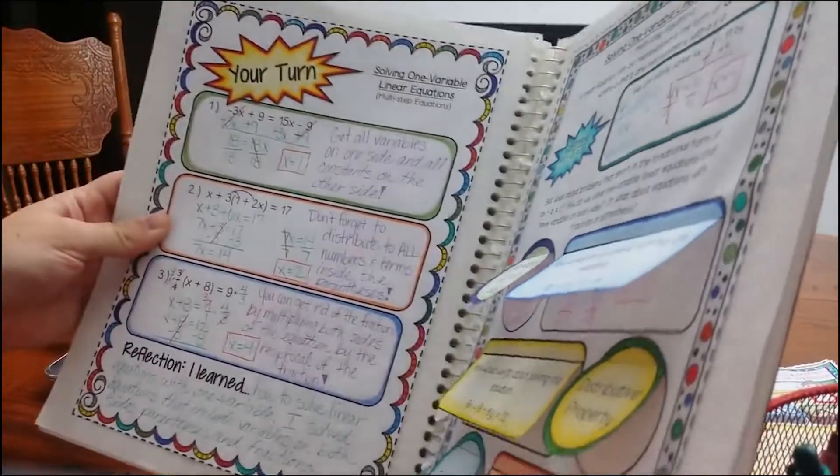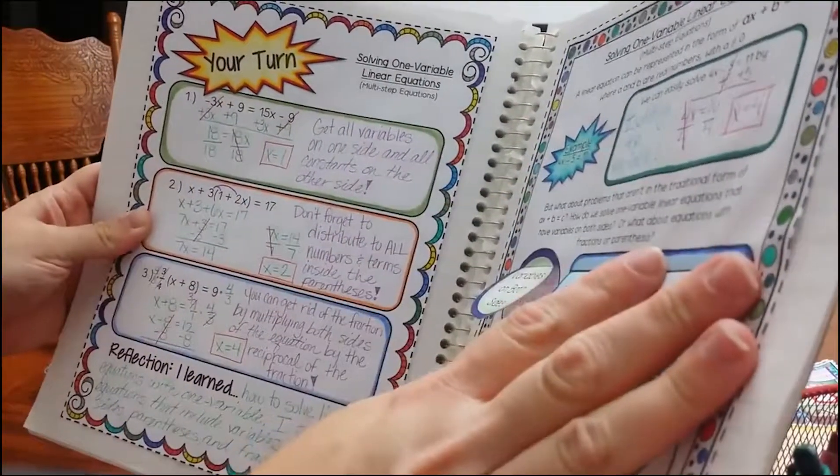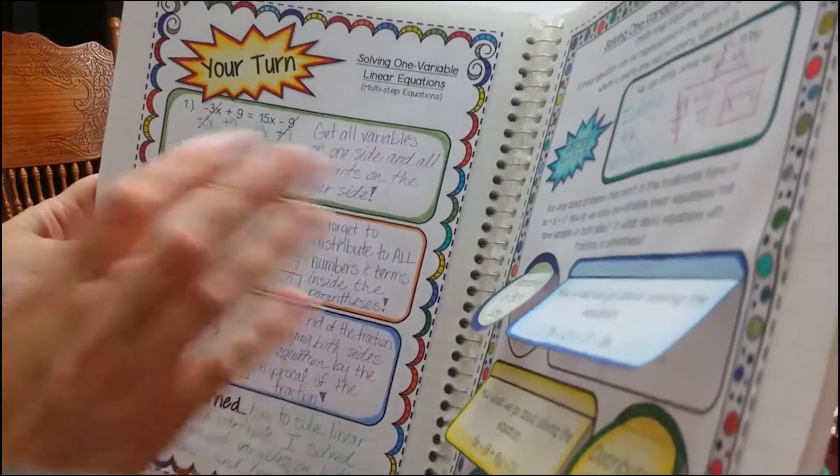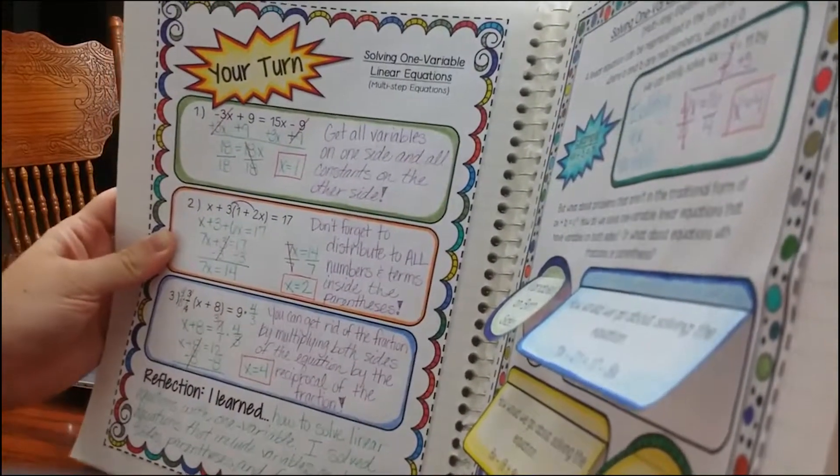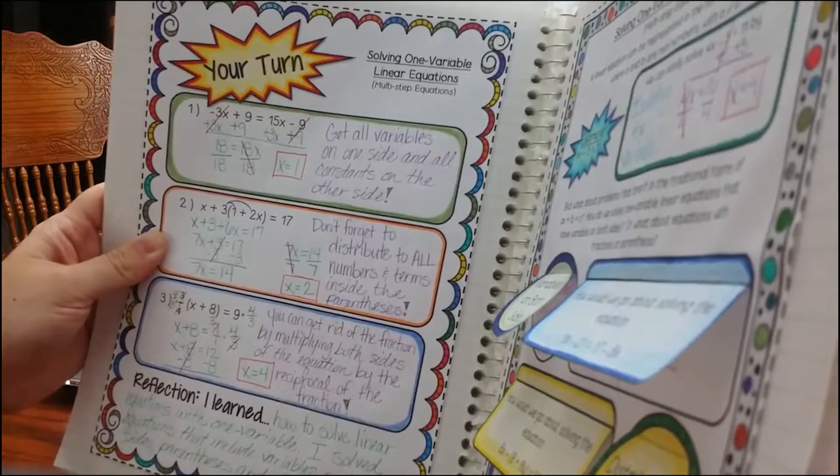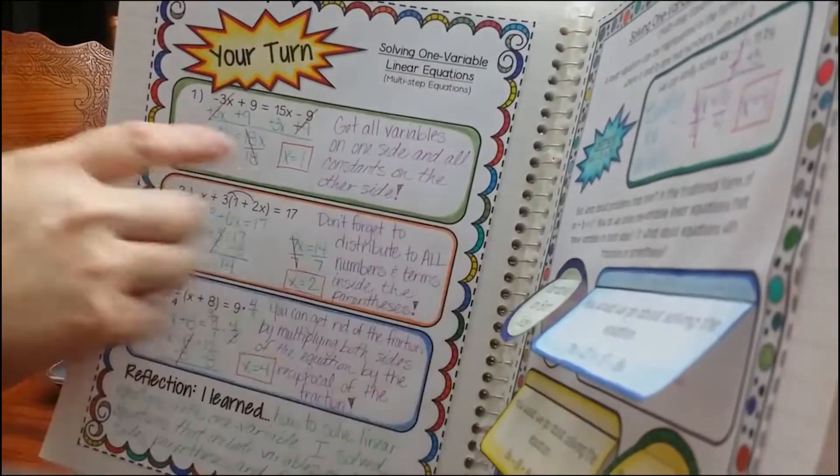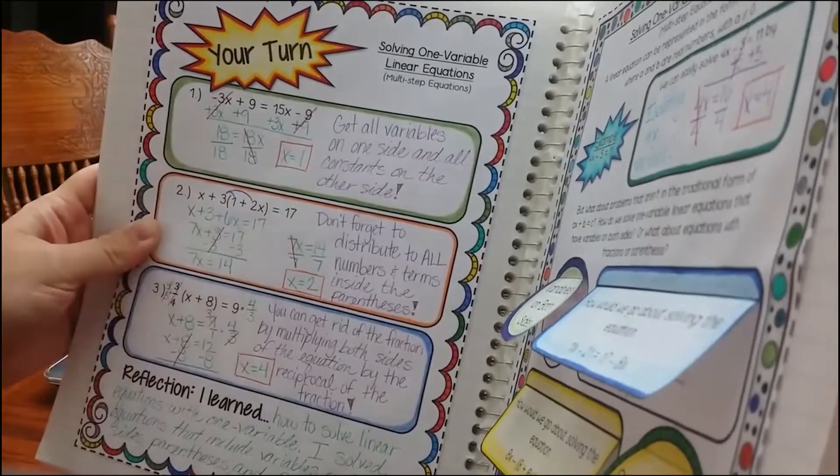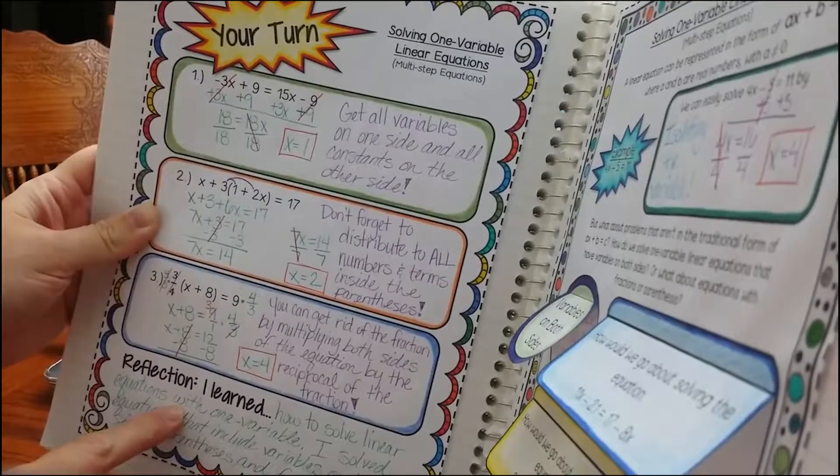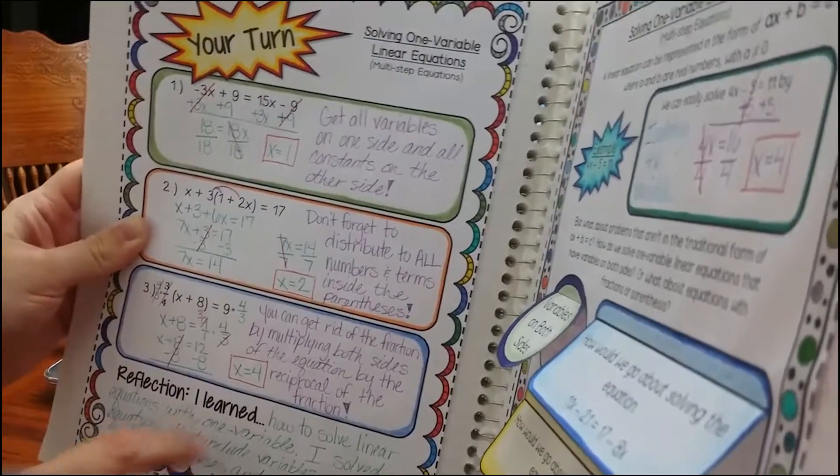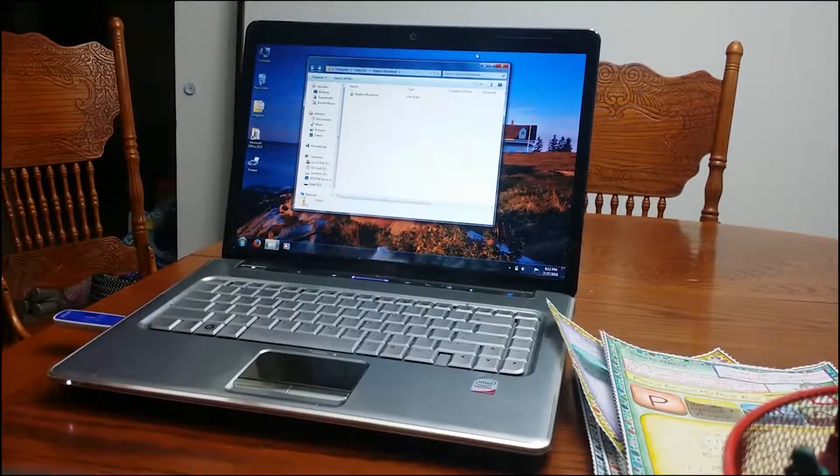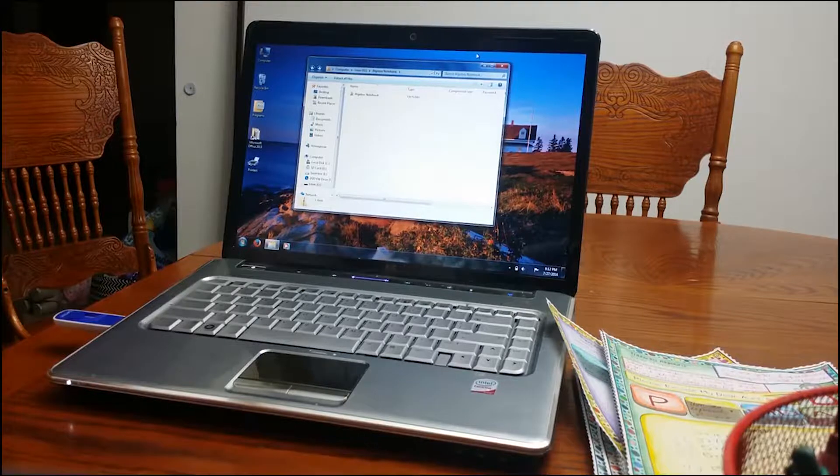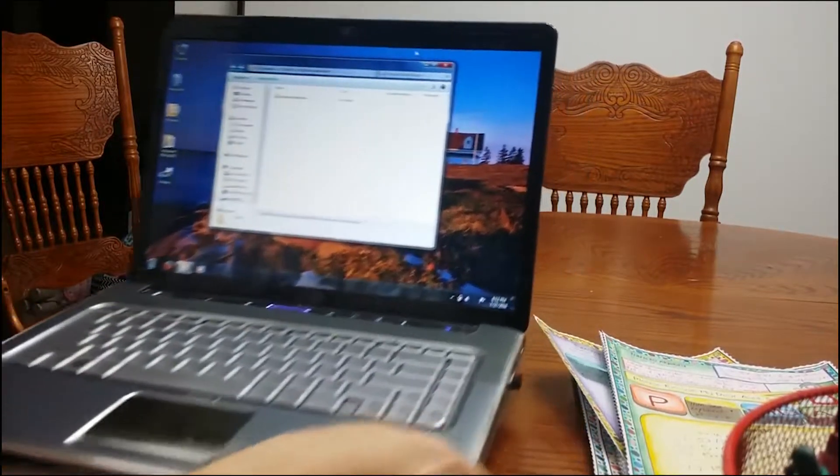So you'll see each concept has a right side where students are going to have direct instruction, where they'll be learning about a concept, following steps, writing down information. The left page, and you can change them if you want, but I did reflections on the left page of the notebook. Students, after they learned a concept, ended up doing three problems on their own, and then they also write a reflection of what they learned. So I'm going to show you, if you purchase my notebook, exactly what you're going to be given.